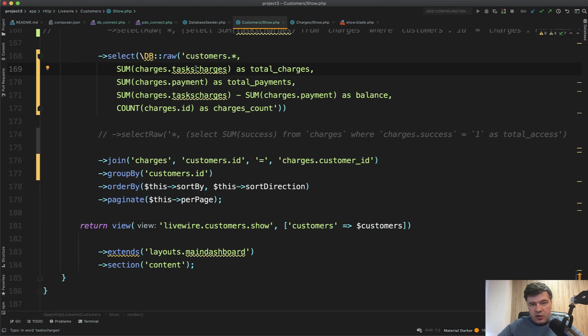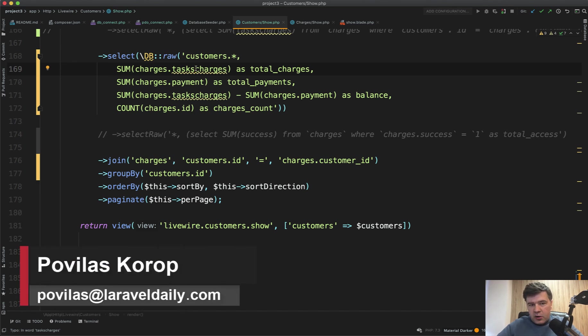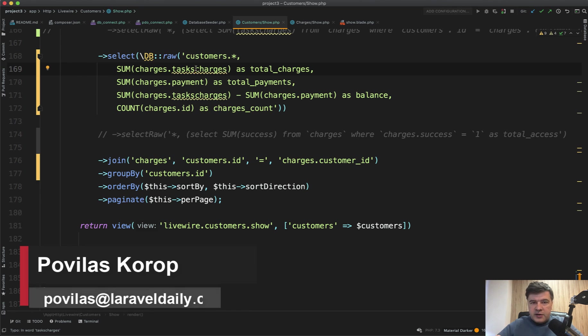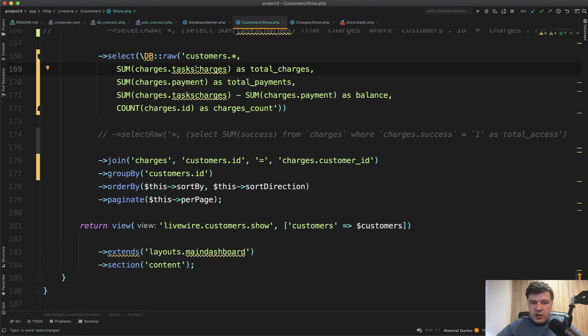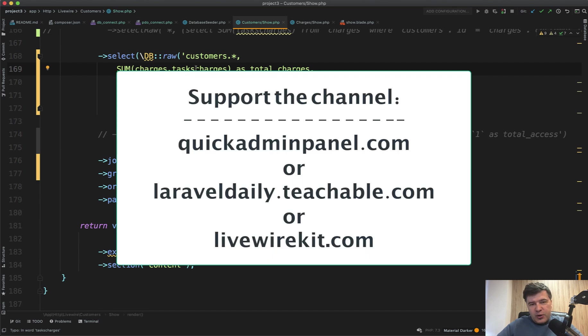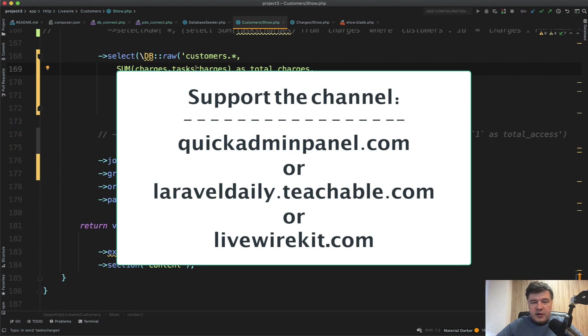So you can ask questions in the comment below this YouTube video or email me directly, Povilas at laraveldaily.com, and maybe I will pick your question to answer on this YouTube channel. If you want to support my mission of helping you, you can check out one of the three products that you can see on the screen. The more money they earn, the more sales they get, the more time I have to shoot free videos like this one.